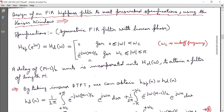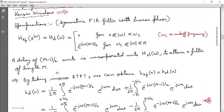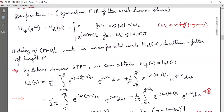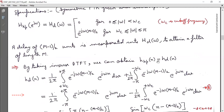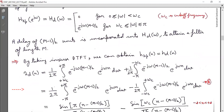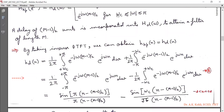The phase term arises because a delay of (M−1)/2 units is incorporated into H_d(ω) to obtain a causal filter of length M. The delay in time appears as a phase in H_d(ω). By taking the inverse DTFT, we obtain h_HPF(n) = h_d(n), where h_d(n) is found by integrating e^{−jω(M−1)/2} × e^{jωn} from omega_C to π and from −π to −omega_C.